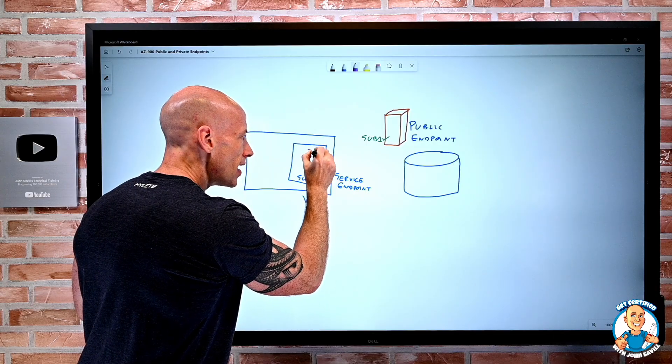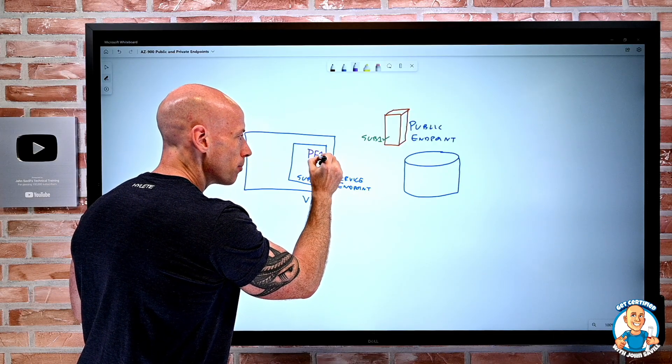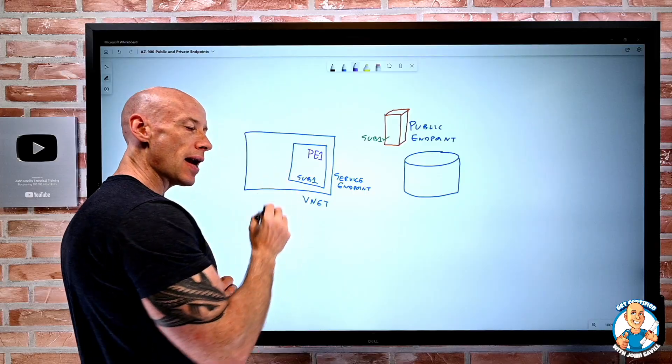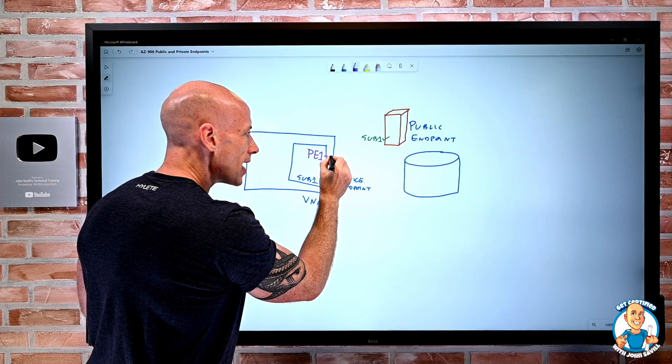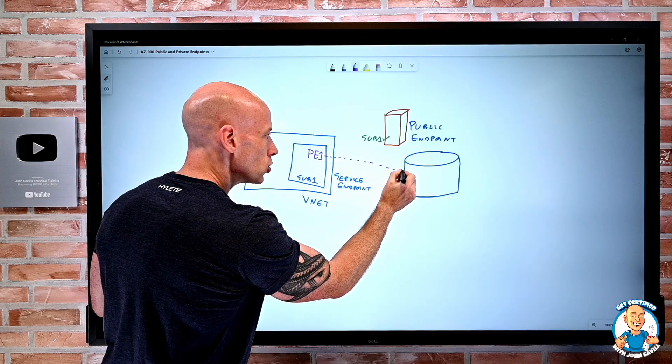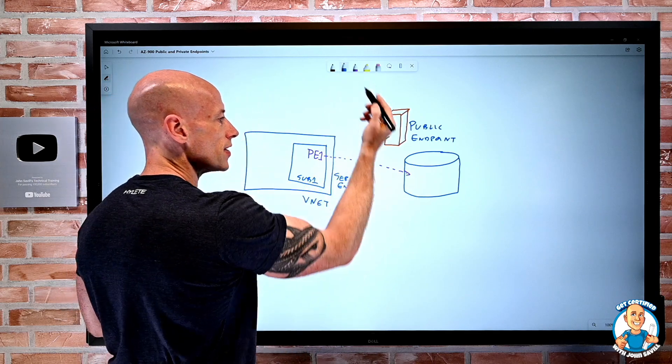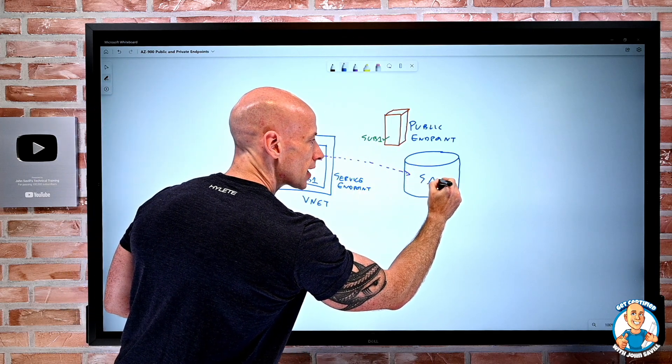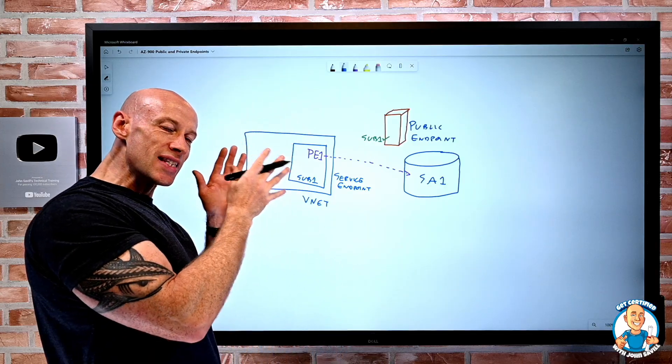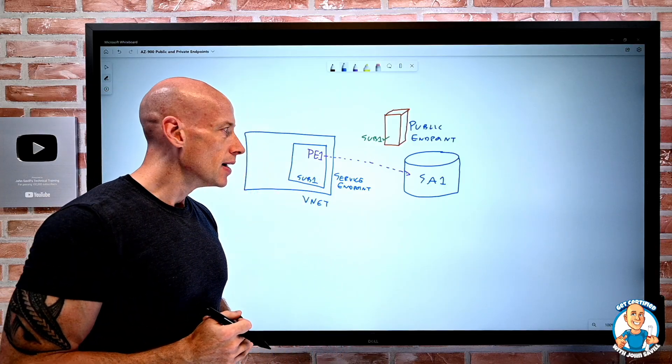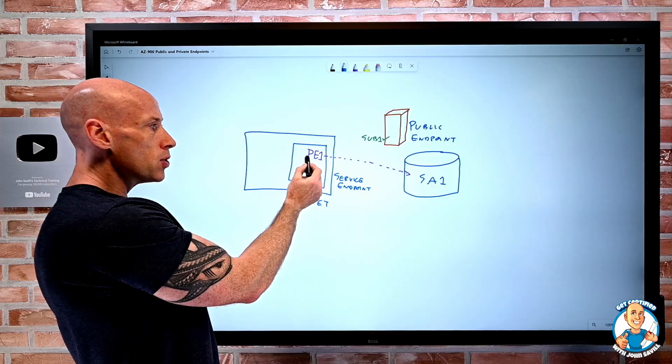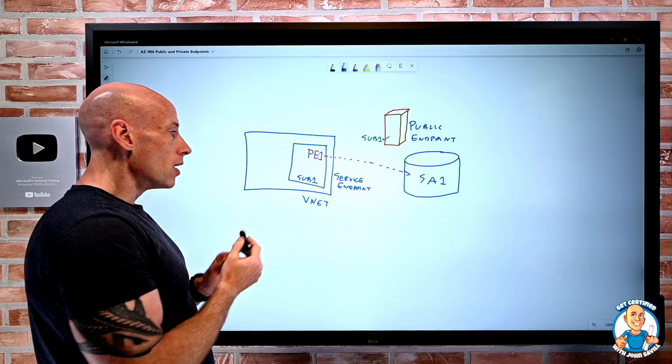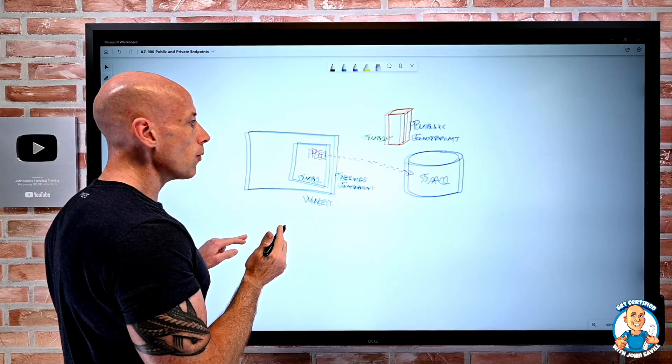So now there's a private endpoint. Let's say private endpoint 1. Private endpoint 1 represents a connection directly to a specific instance of the service. Let's say it's storage account 1. So it's only to that specific storage account. So then what I could do is, well, I can communicate to that private endpoint from things in the subnet, in the virtual network.